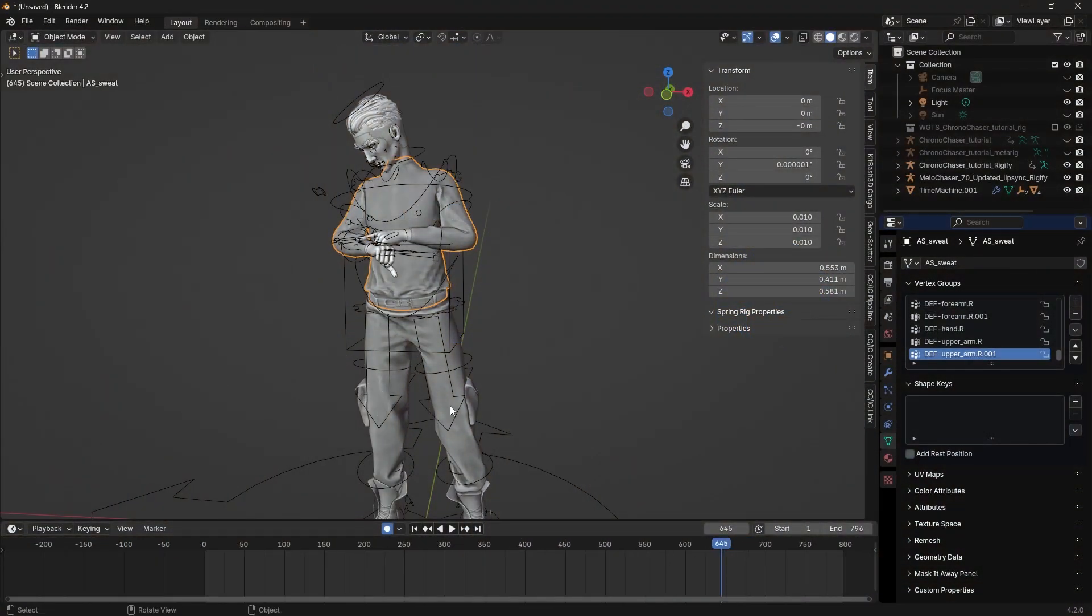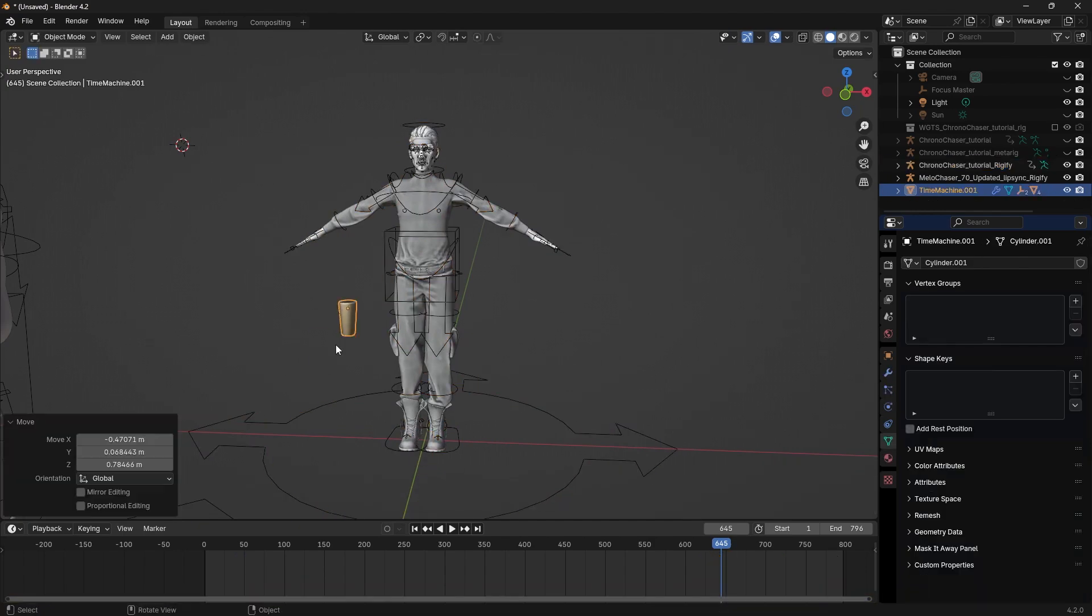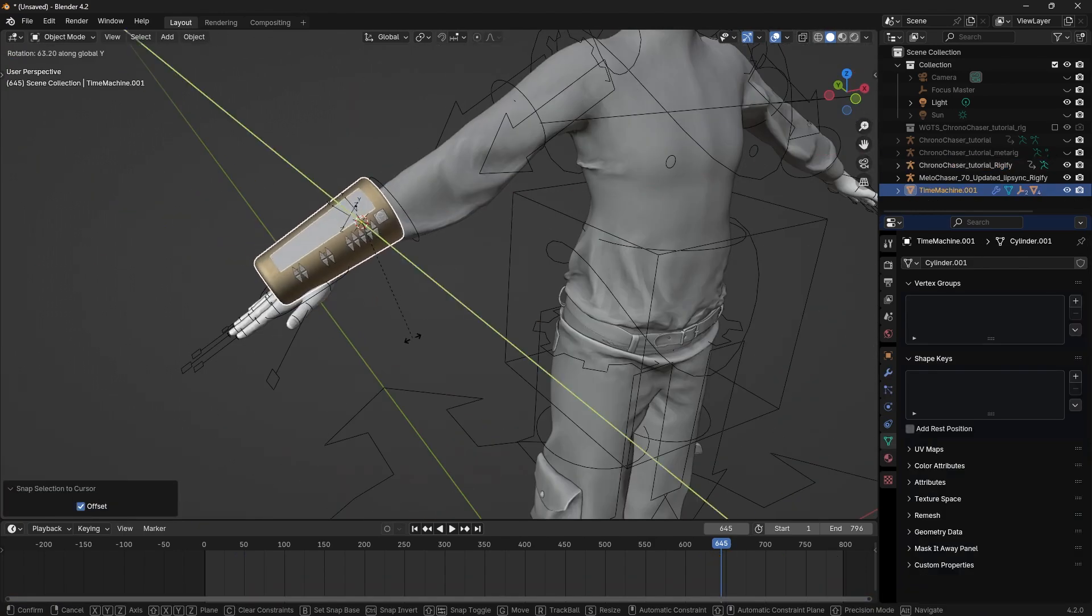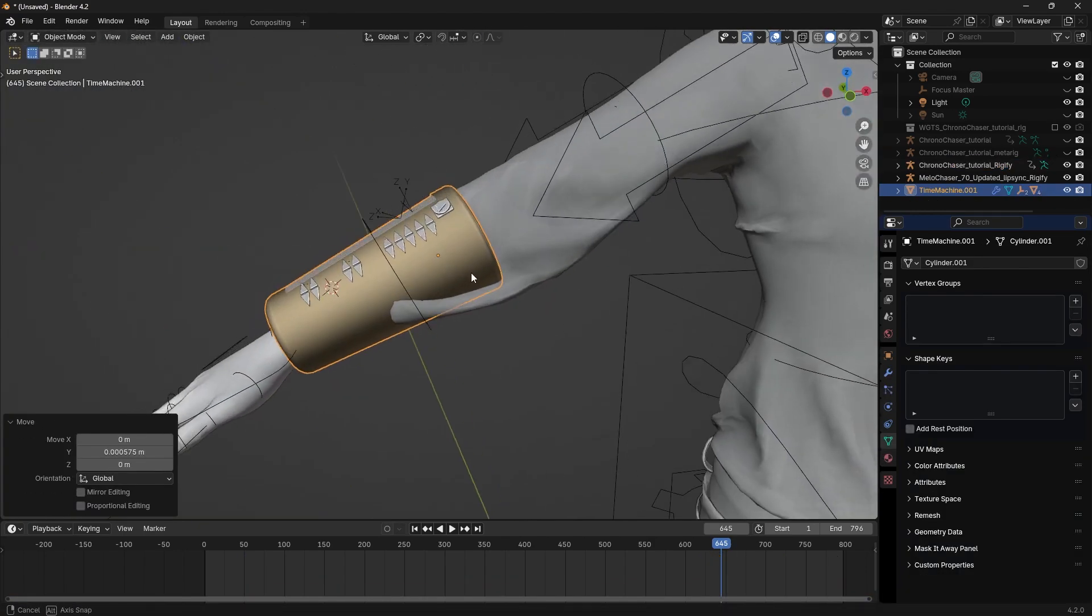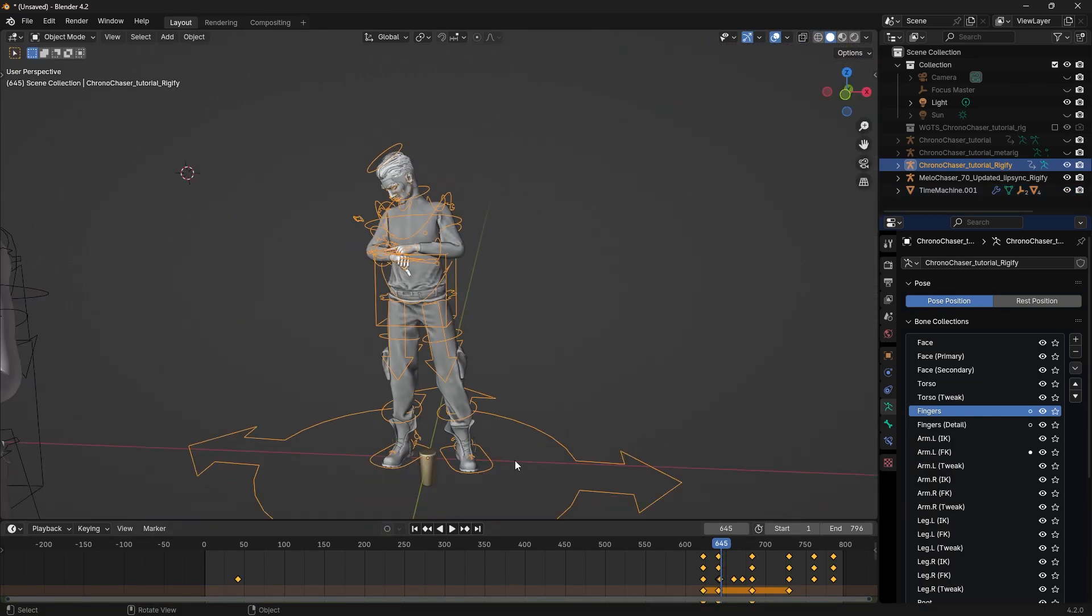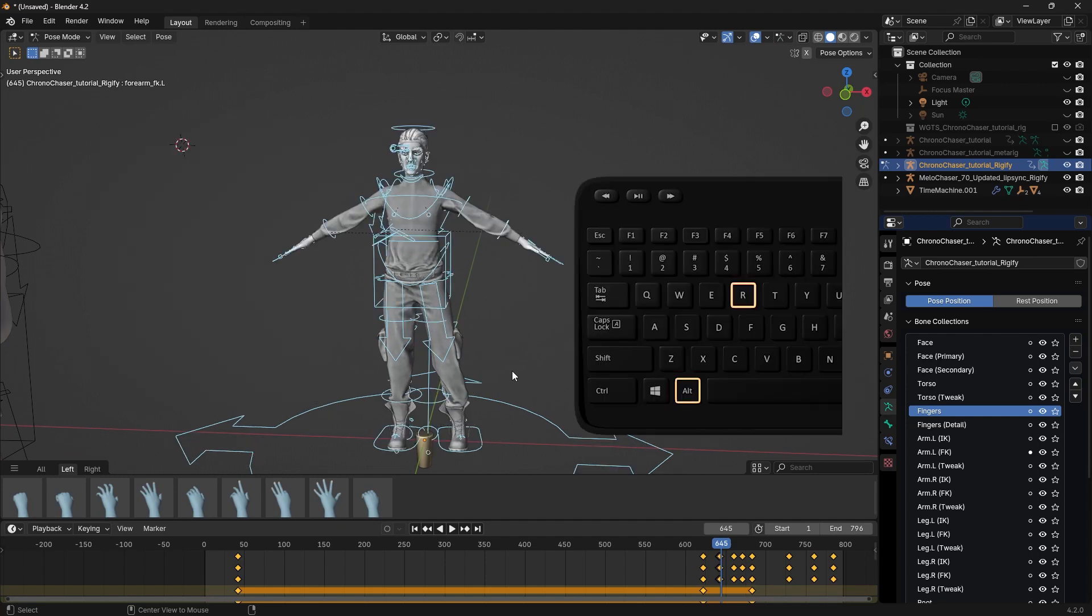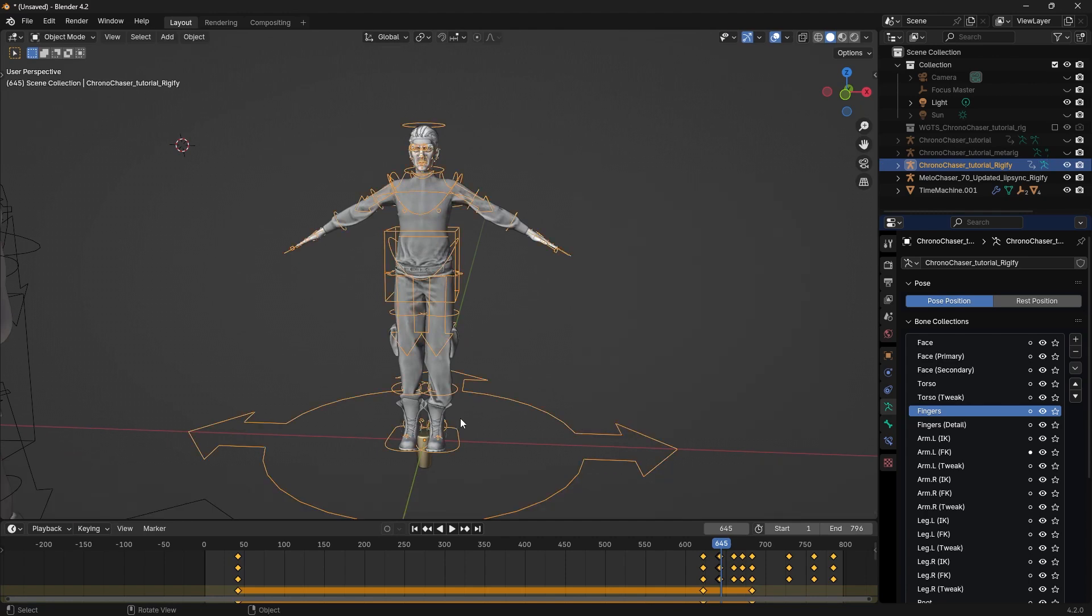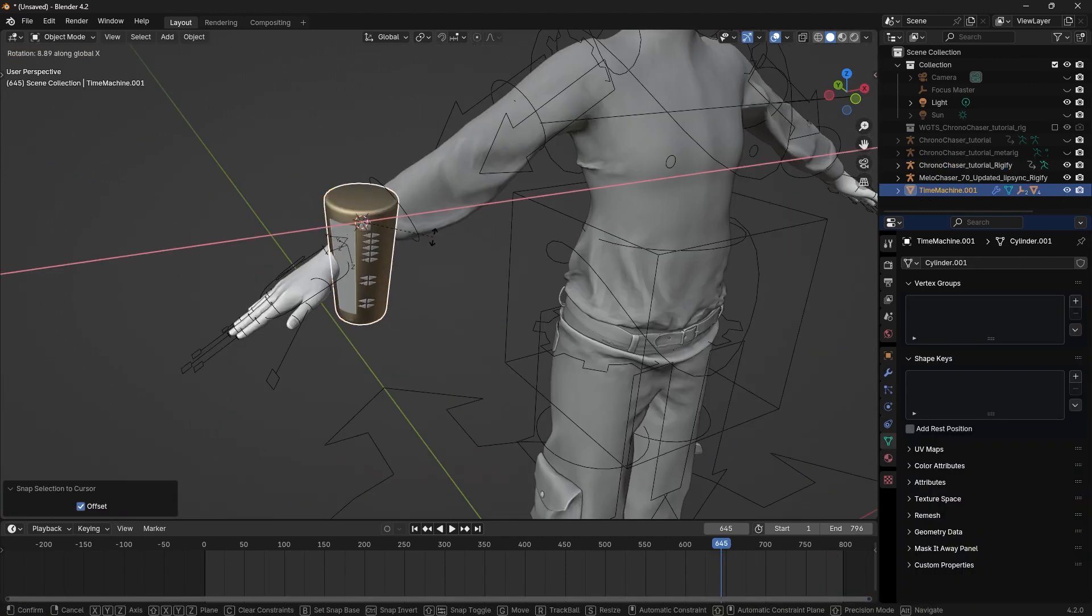Although we can attach accessories in Character Creator and iClone, I mostly prefer to stay in Blender. Because I model the accessories in Blender and I find it much easier to do it here. We can quickly attach accessories like this. Uncheck auto-keying. Go to Pose Mode. Press A to select all the bones. Then Alt-R. This resets the rotation. Then Alt-G. This resets the position so we can attach things easier.